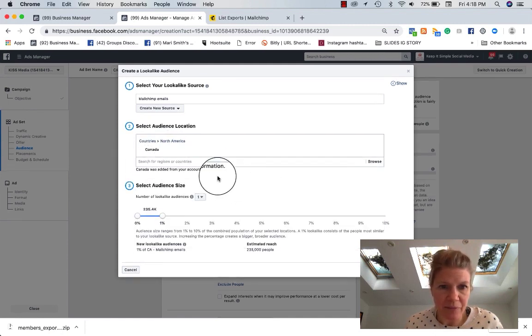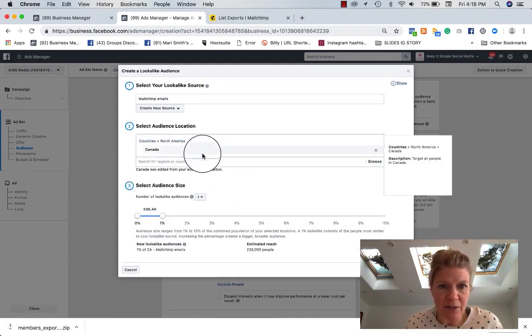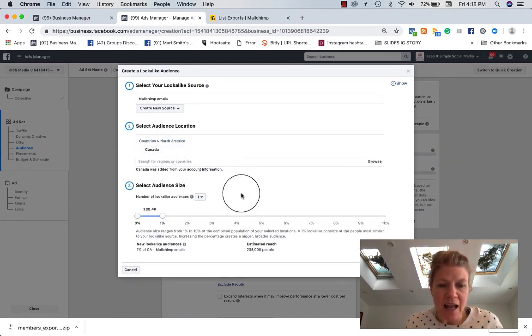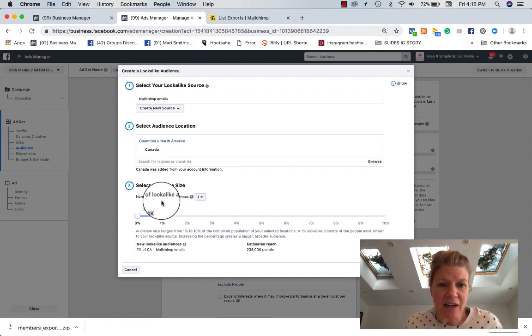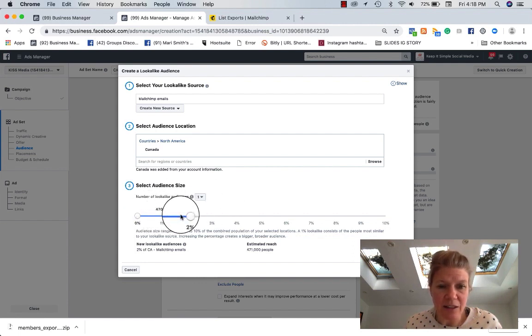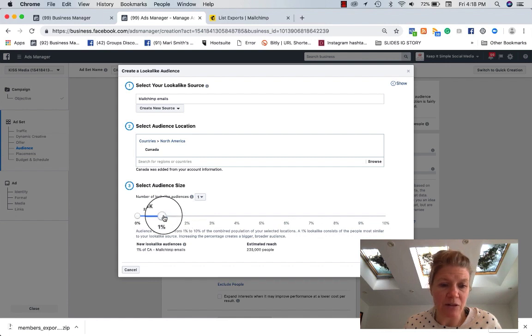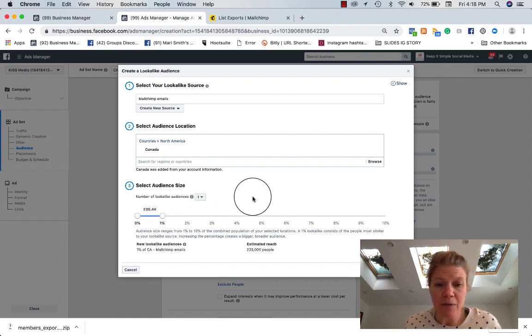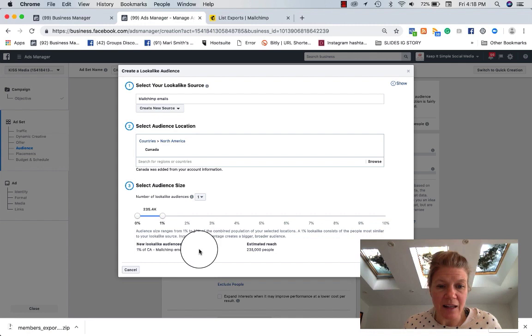It keeps it really wide. So countries. And then I say a lookalike audience, 1%. So I want, depending the size of the audience that you want to reach, I want about 235 people. So that's my estimated reach.